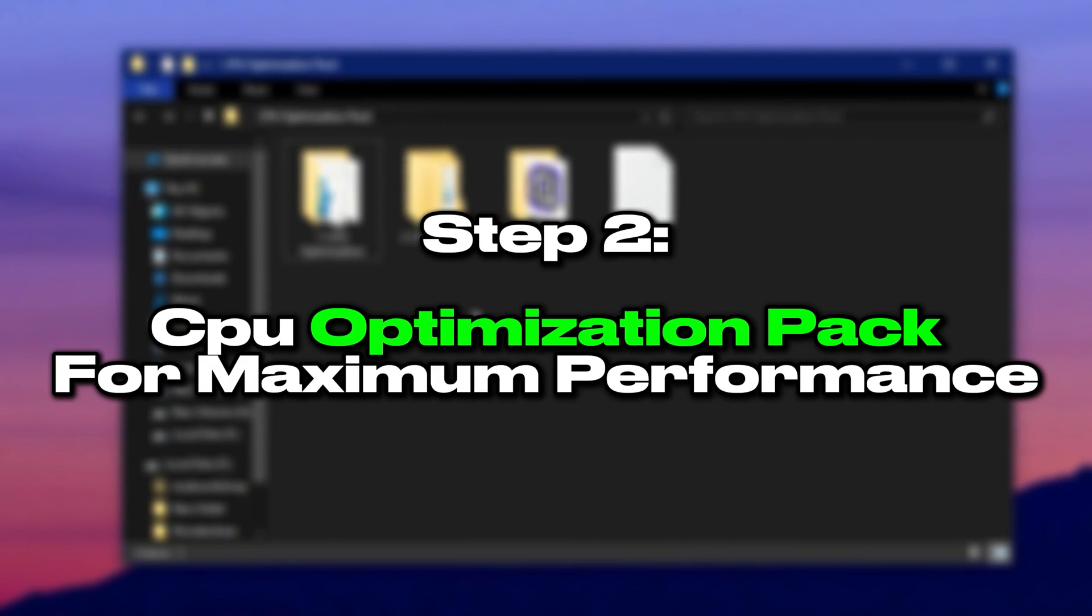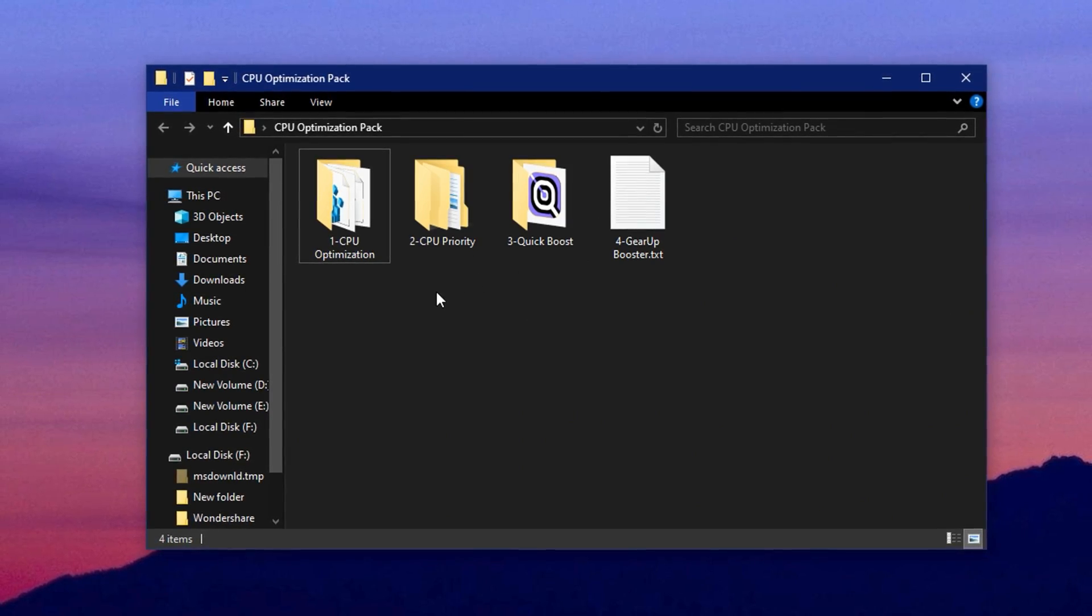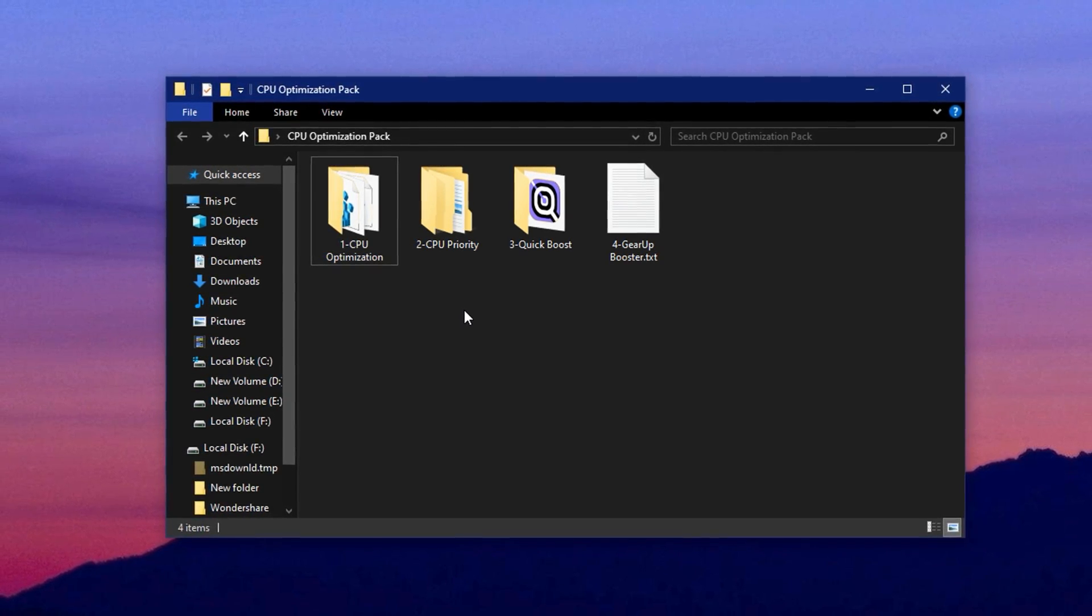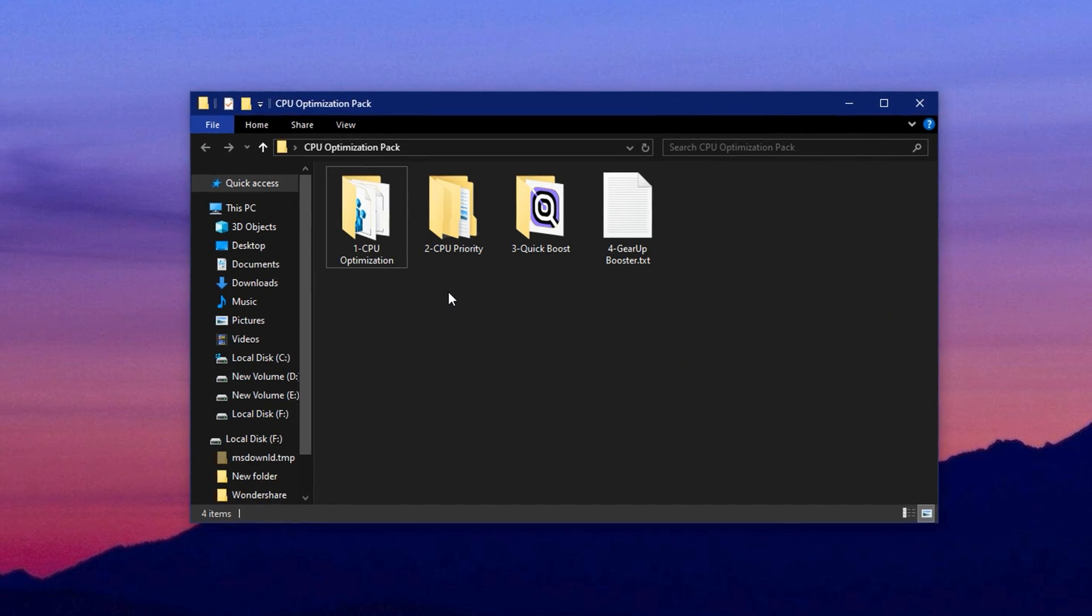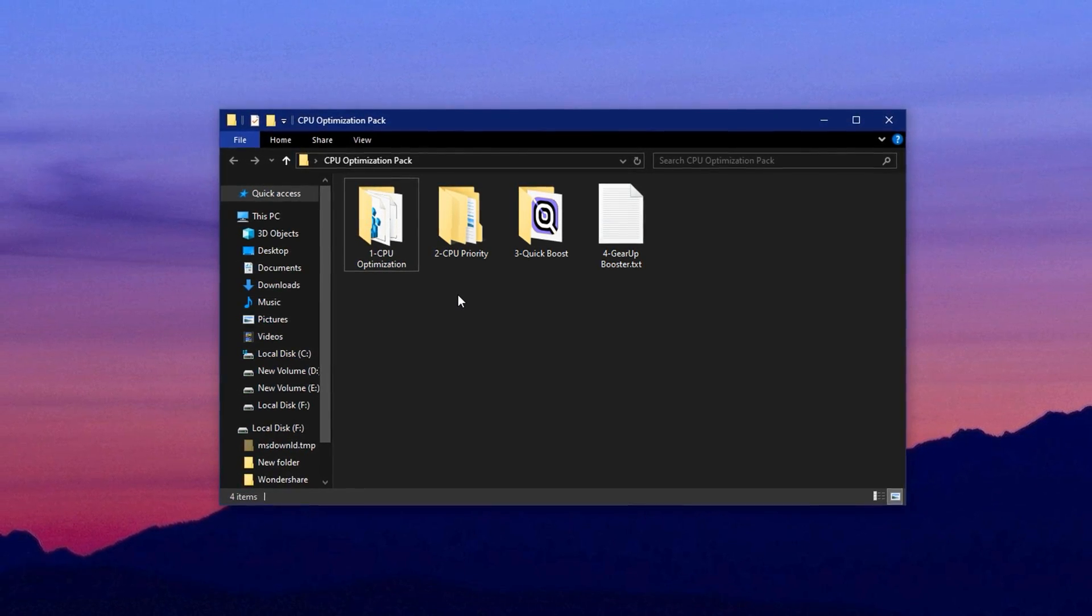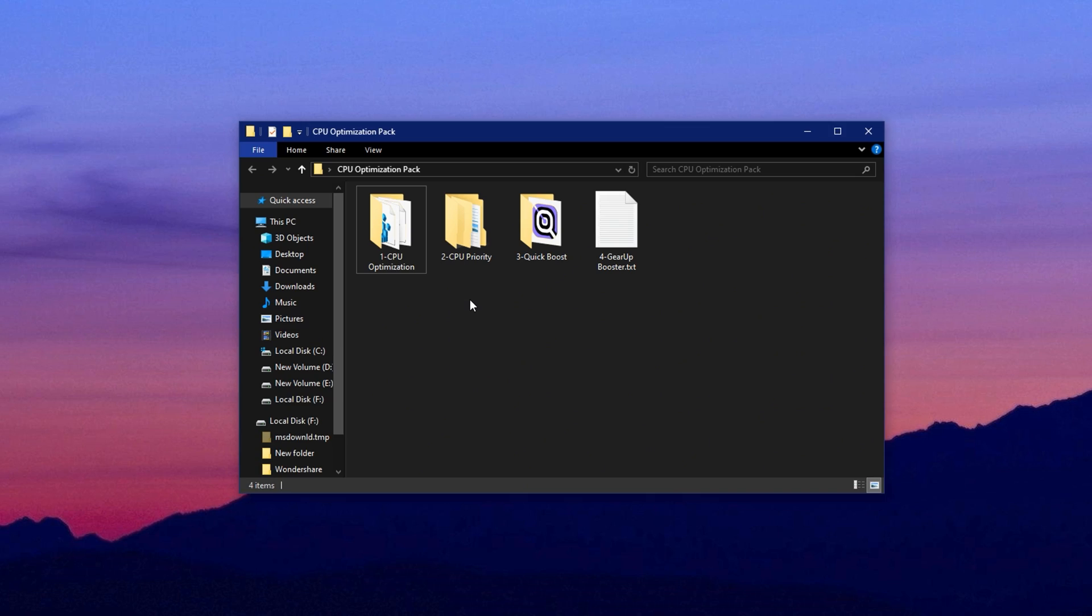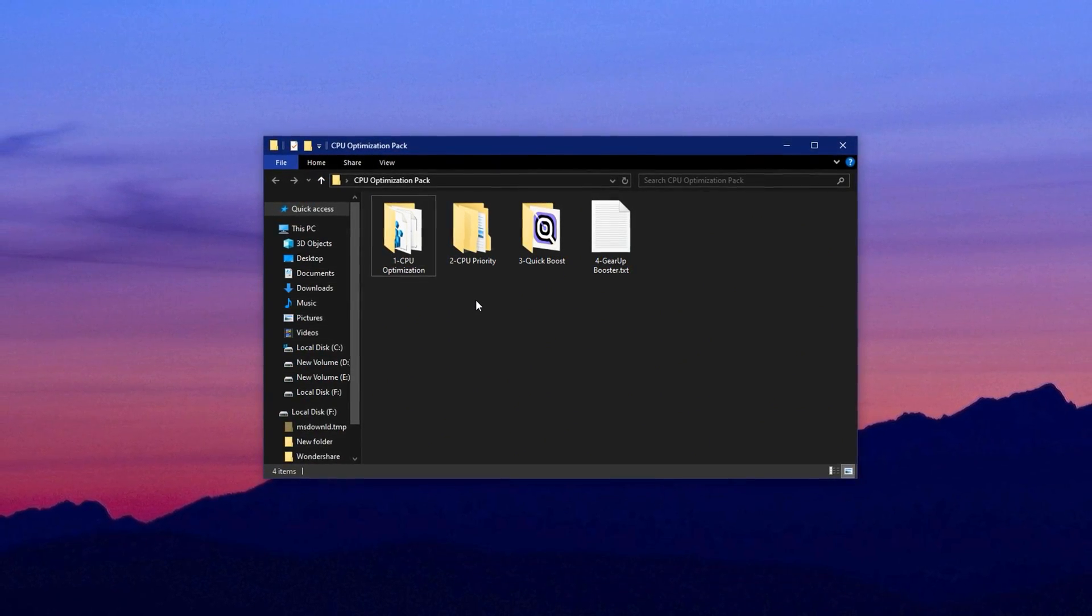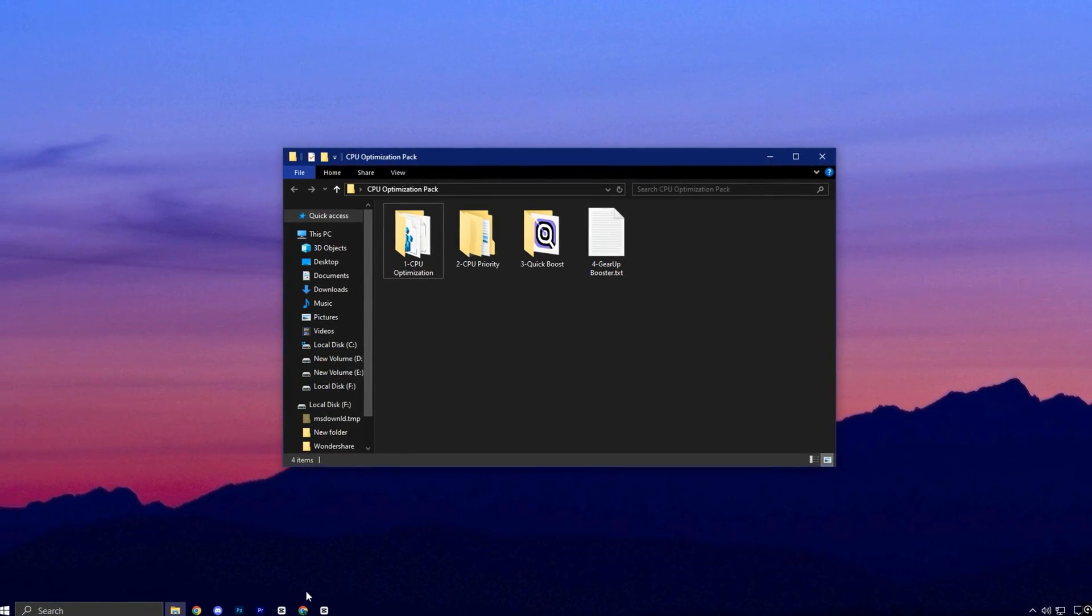Step 2. Apply Full CPU Optimization Pack for maximum performance. After fine-tuning the registry, we'll now apply a full optimization layer using a pre-made CPU tuning package. This step helps push your processor's potential even further by applying safe and tested tweaks across various parts of your system. Whether you're using an Intel or AMD CPU, this pack is built to adjust key CPU behavior, eliminate bottlenecks, and enhance system responsiveness across gaming and multitasking scenarios.